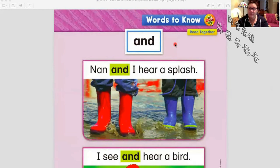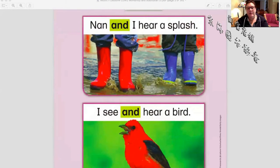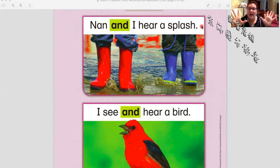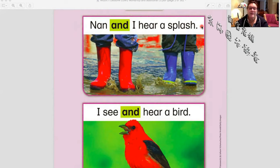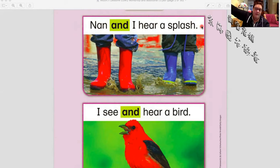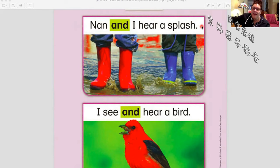Words to know because we use them all the time: an, and. So — Nan and I hear a splash. Let's read this one more time: Nan and I hear a splash. Very good.